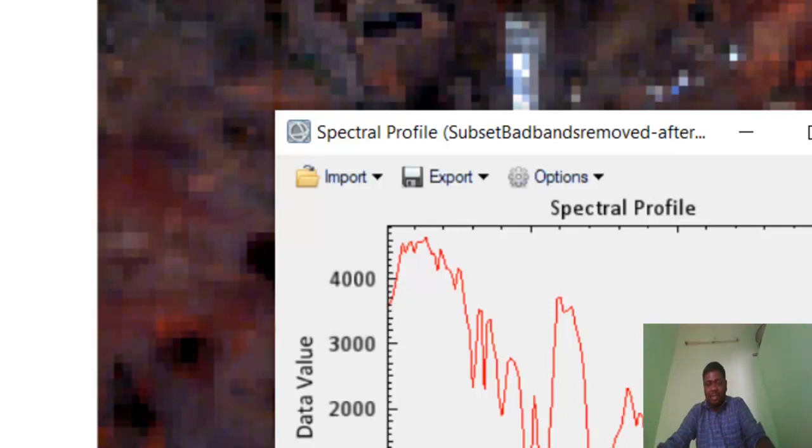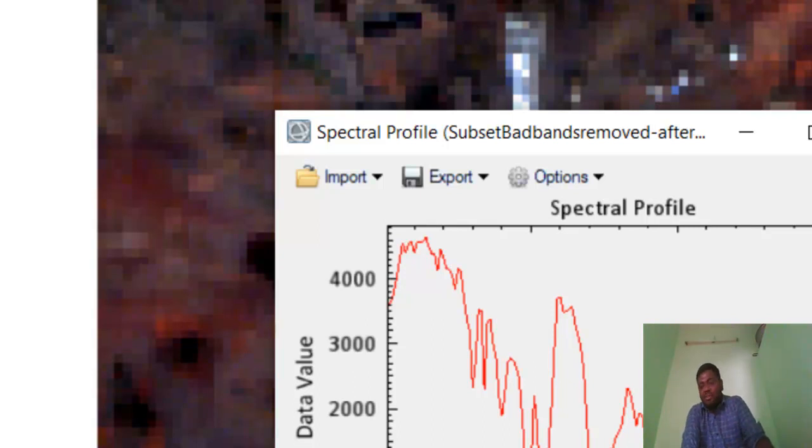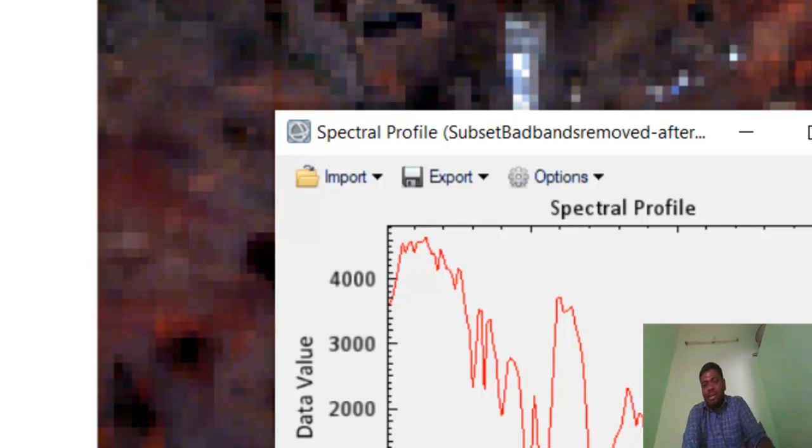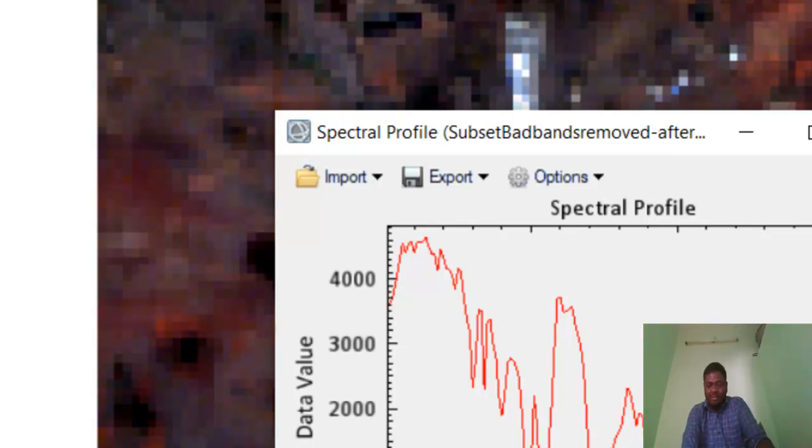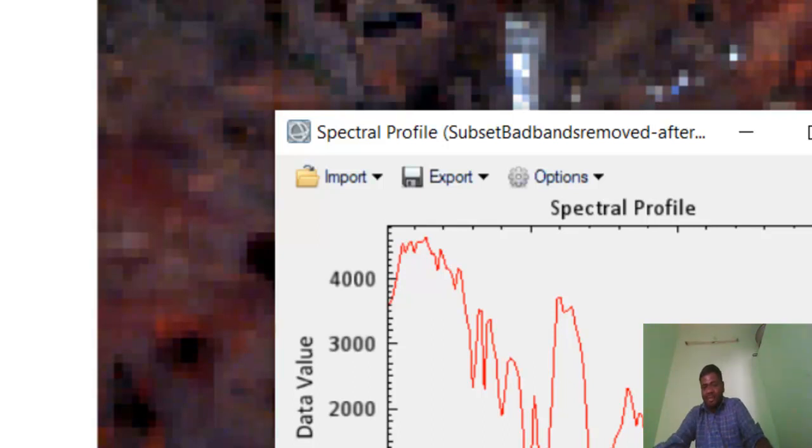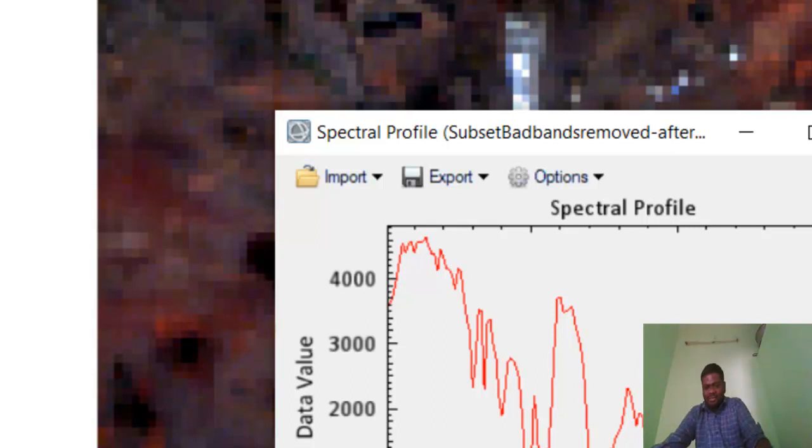I hope this video is useful. In my next video I will show how to do the atmospheric correction using the FLAASH atmospheric correction model. You need various atmospheric correction methods—flat field, log residual, IAR, and QUAC atmospheric correction. I am ready to put those videos also. It depends on your wish.